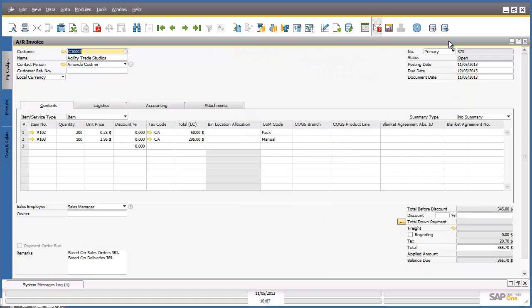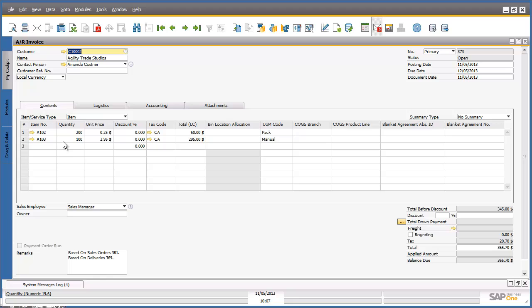This will now copy all of the data across from the delivery document to an AR invoice document. Once we have reviewed the AR invoice data to ensure that the data is accurate and identical to the delivery document, we can now click on Add to generate the accounts receivable invoice in the system.